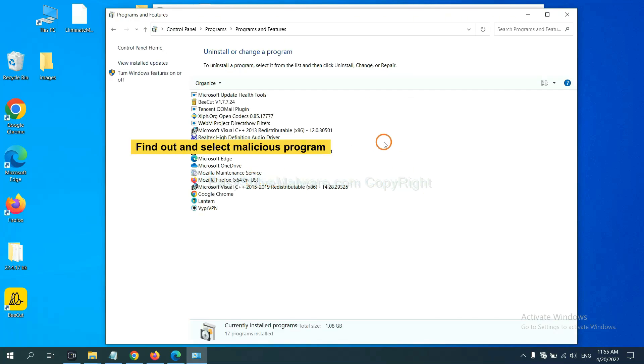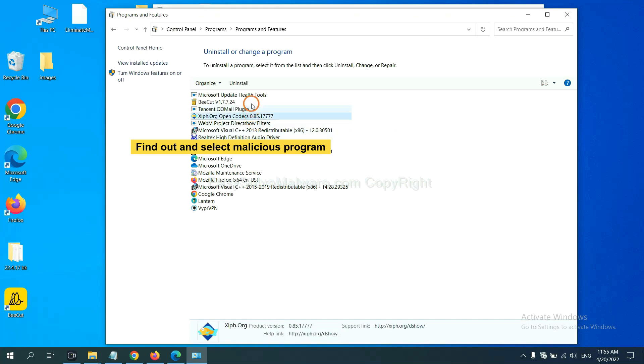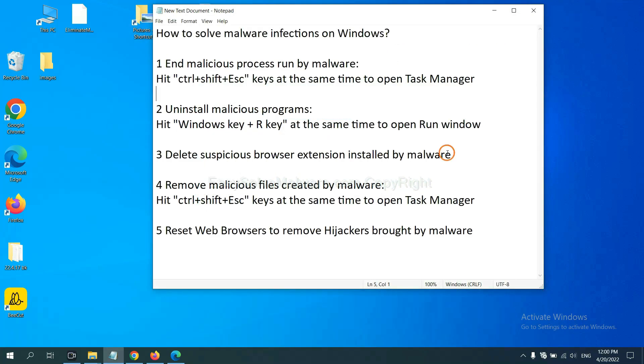Now, find out dangerous programs or suspicious programs and select it. And click Uninstall. Next, we need to delete suspicious browser extension installed by malware.